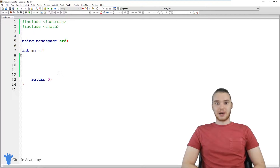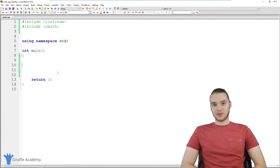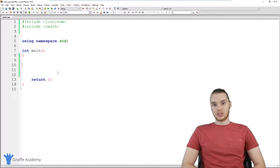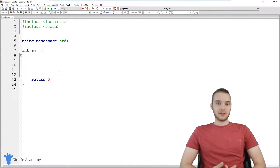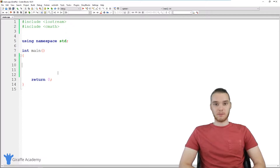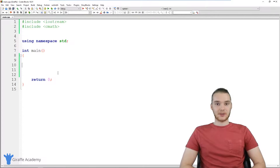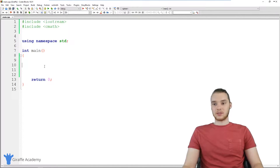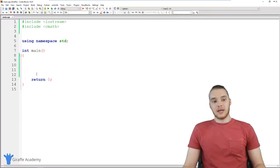Hey, welcome to Draft Academy. My name is Mike. In this tutorial, I'm going to show you guys how to build a basic calculator in C++. Essentially, we're going to build a calculator where the user can enter in two numbers, and then we'll add those numbers together and we'll spit out the answer. So this is going to be kind of cool.